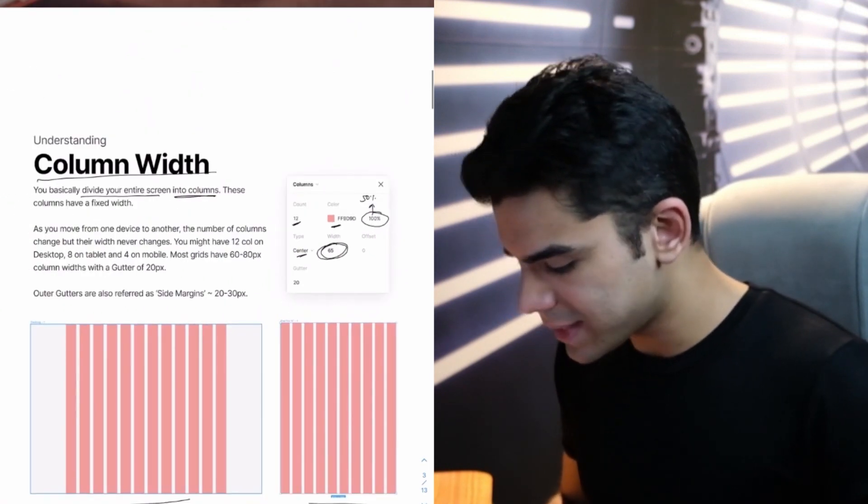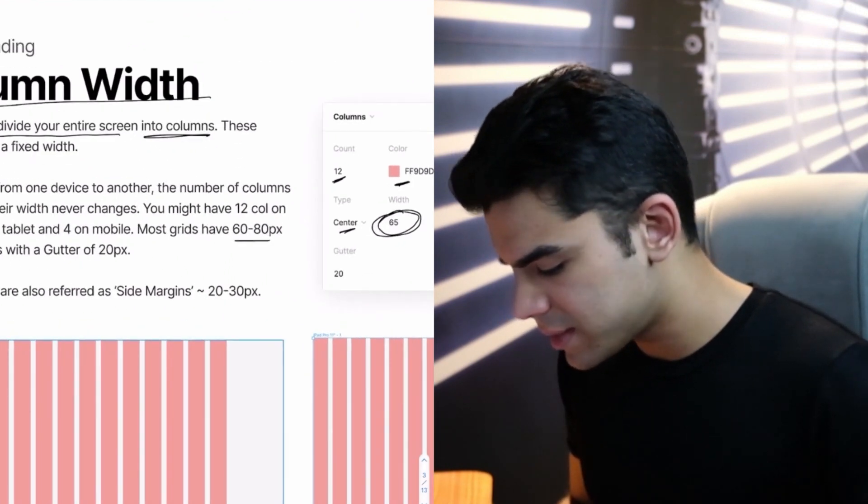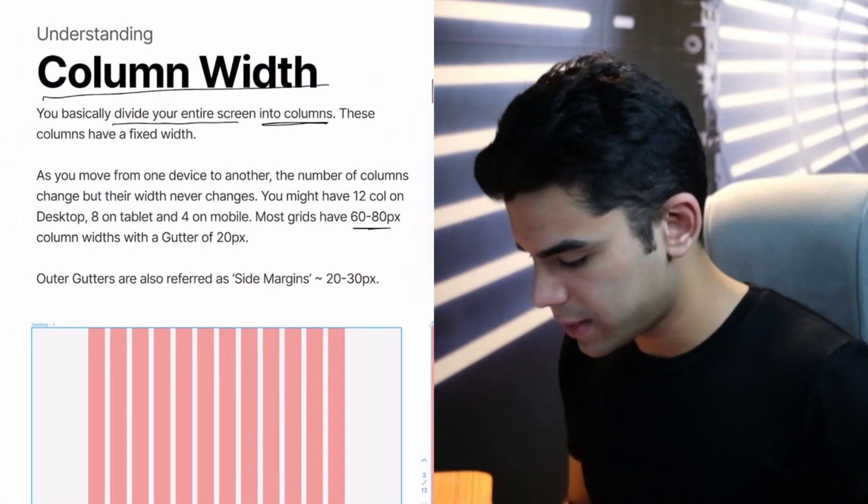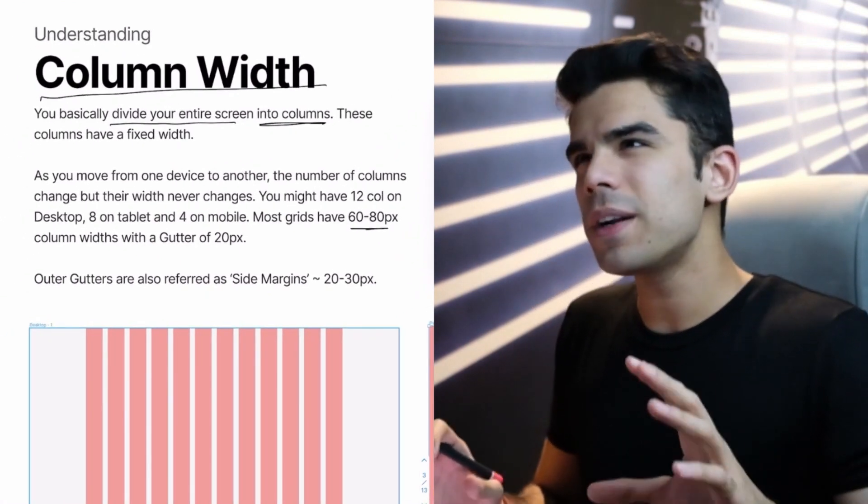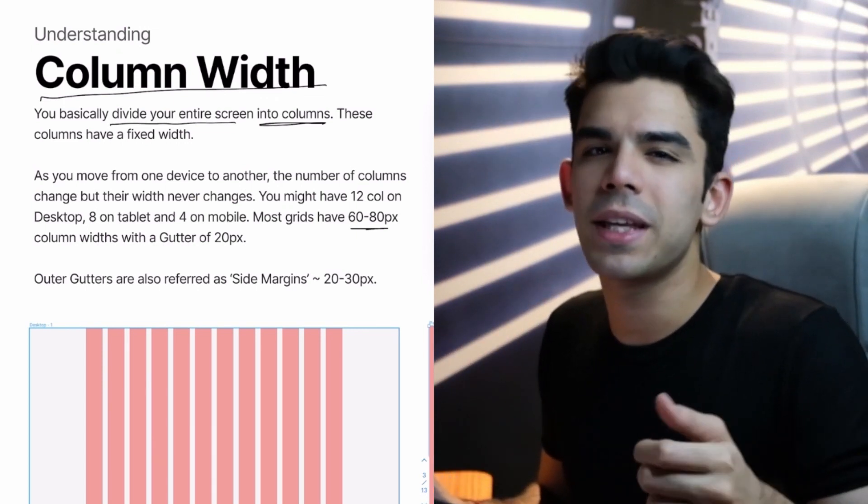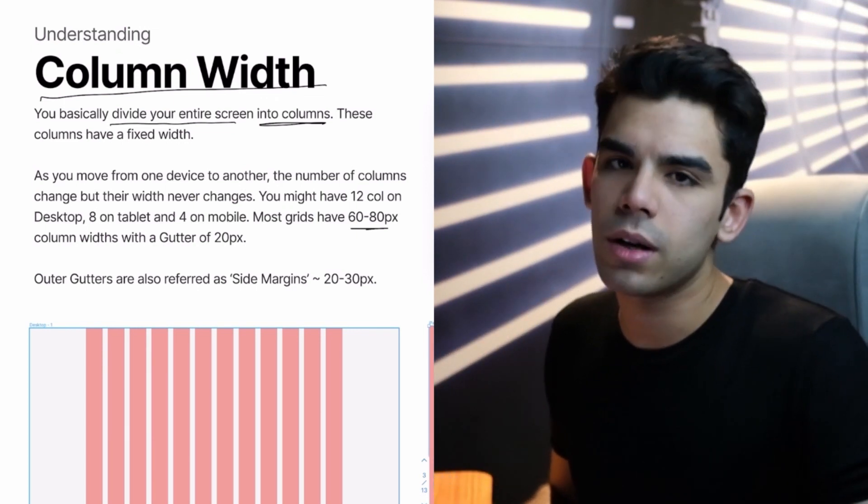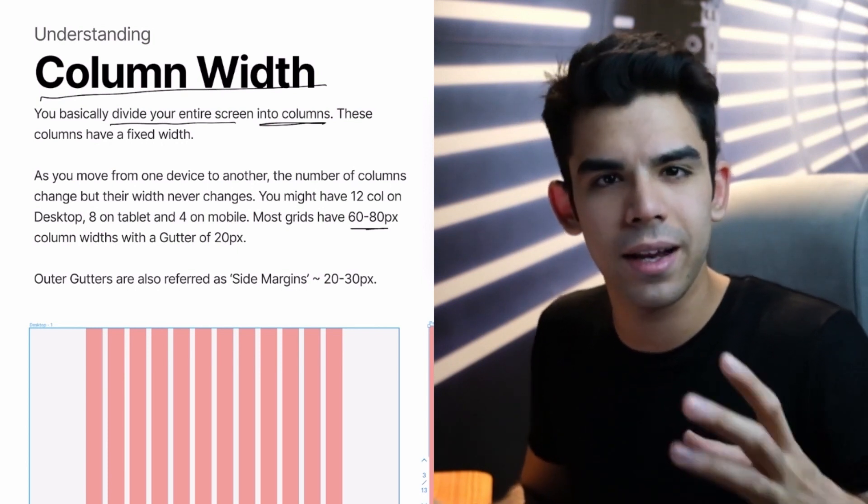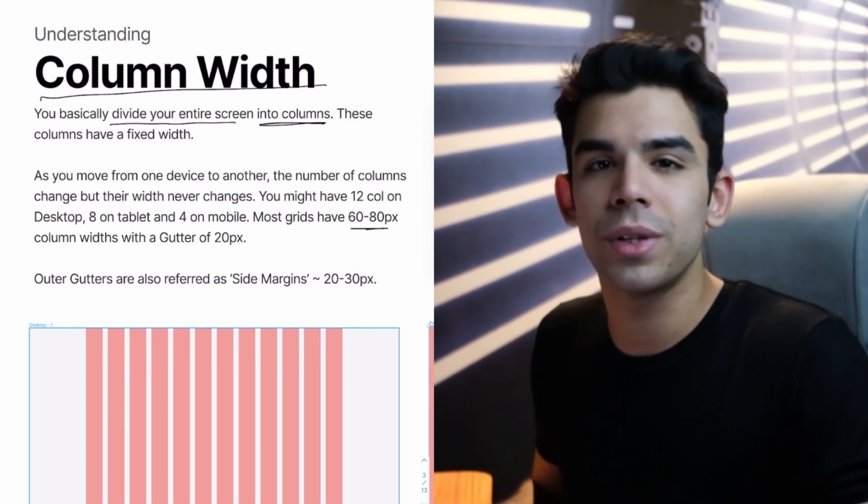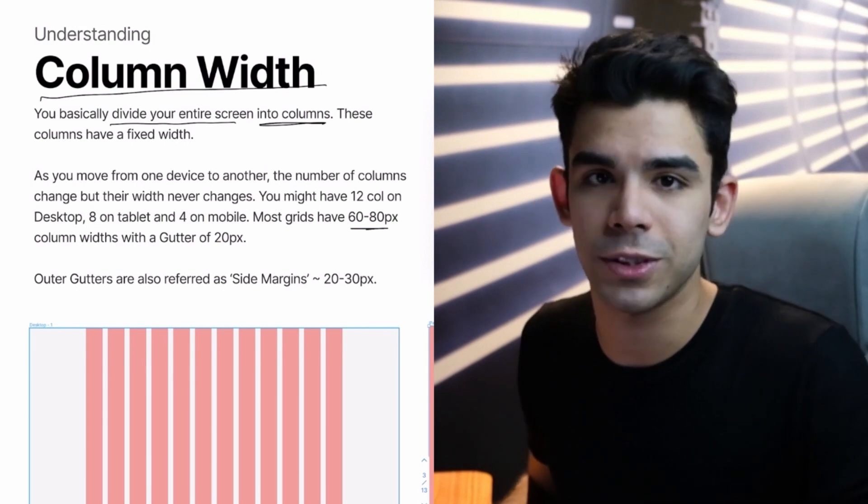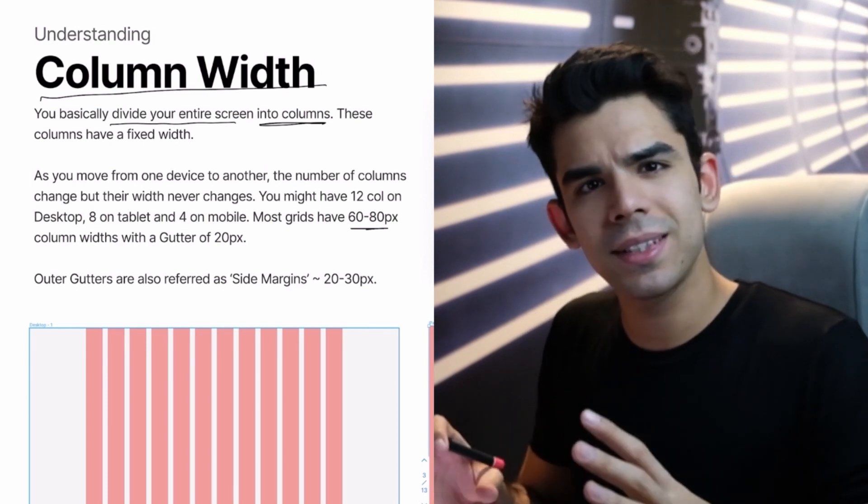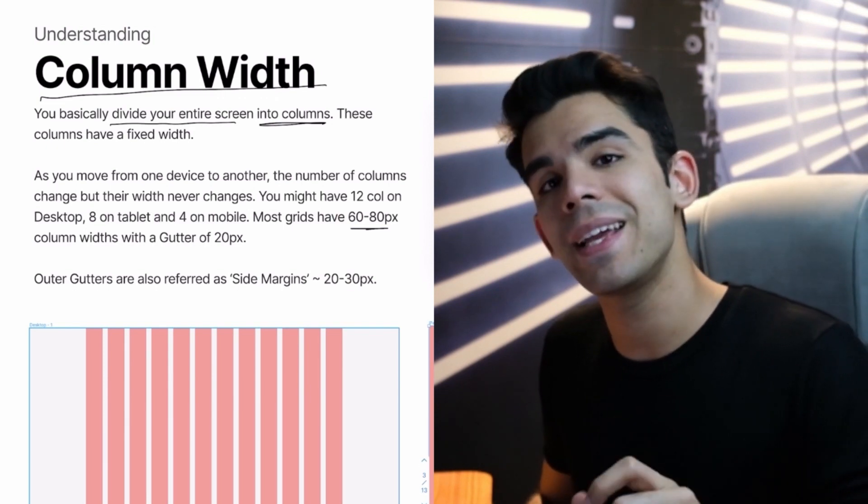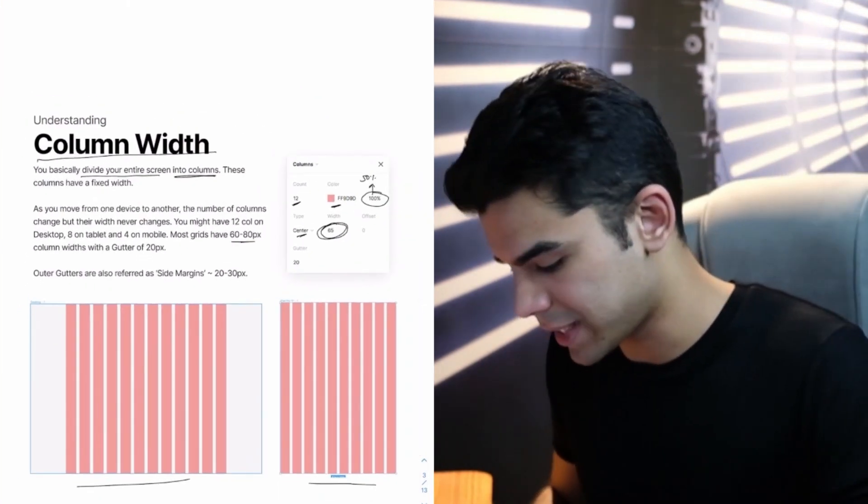So this is a window from Figma on the right side. If you choose a frame, if you add column, this is what you see. You have an option to put in the count, you have an option to select the color. This is usually around 50% so that it becomes like an overlay on top of your elements. Then you have a type which should be centered by default. And this is the width of the column. In most cases, people have 60 to 80 pixels as the column width. It is not a hard and fast rule, but it is recommended to keep it 65.